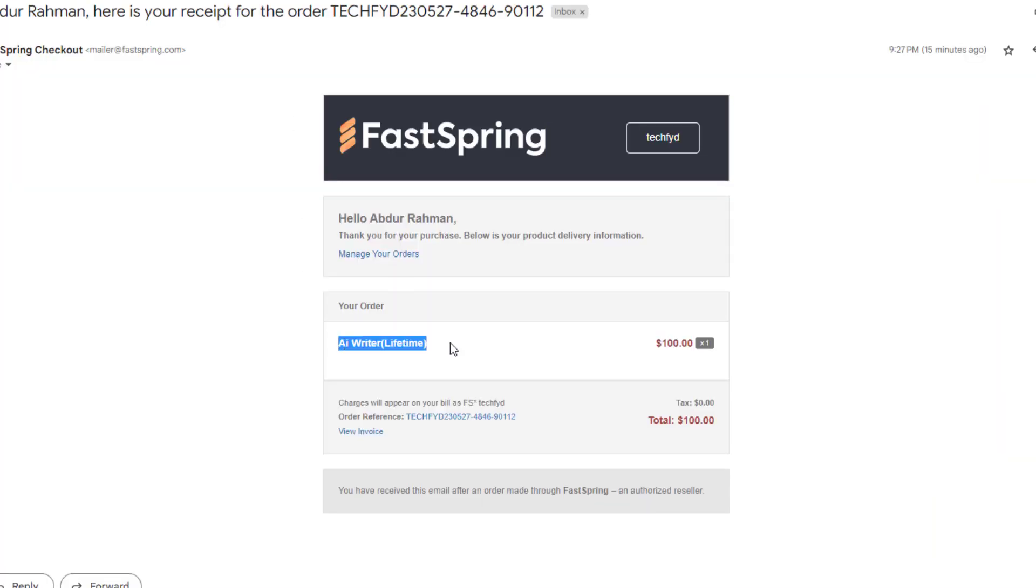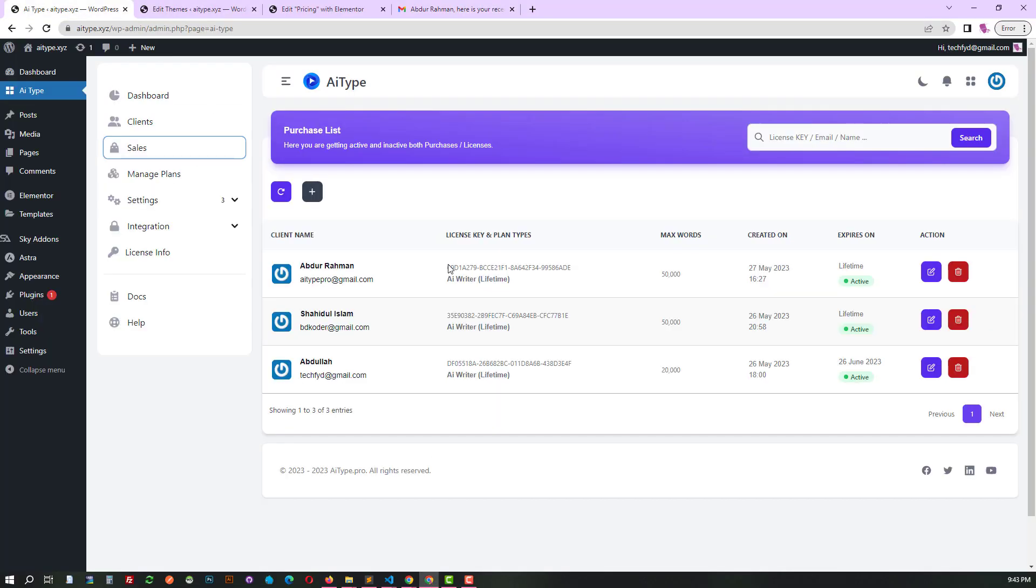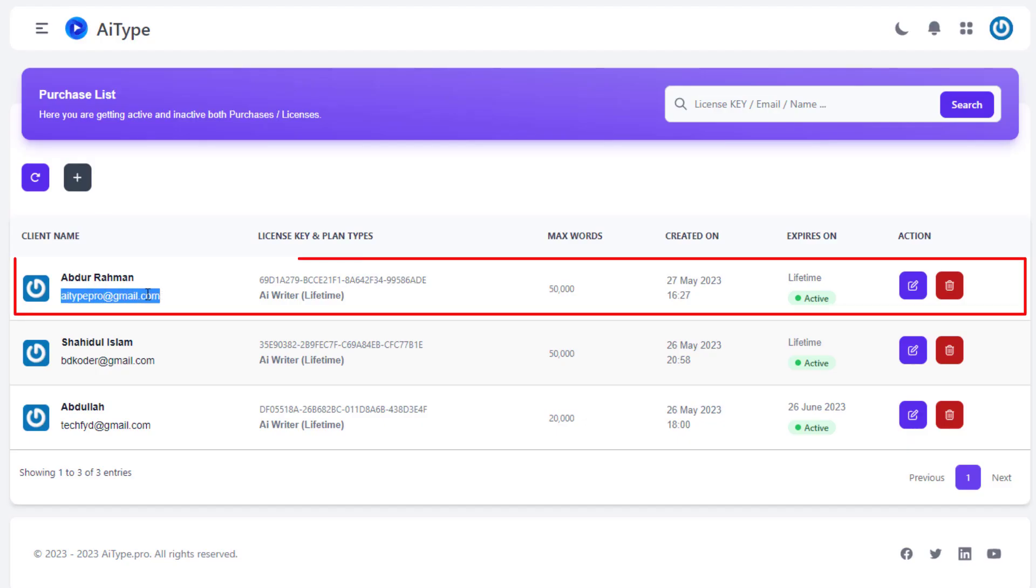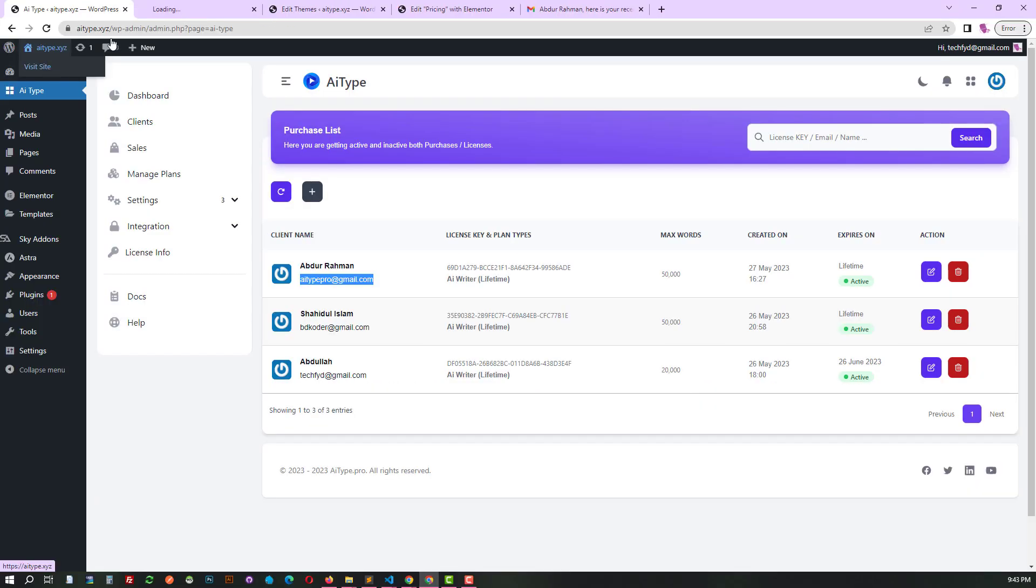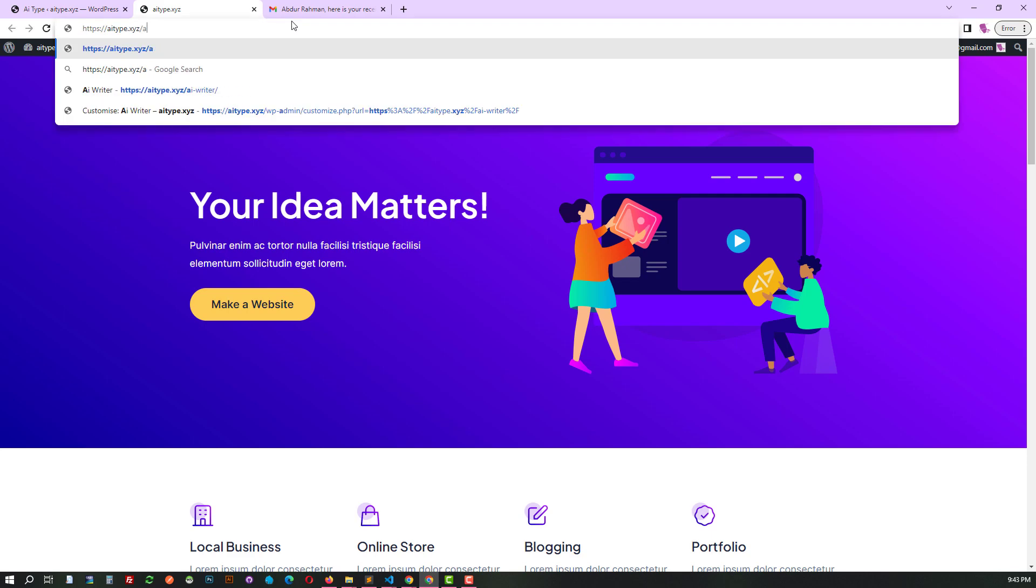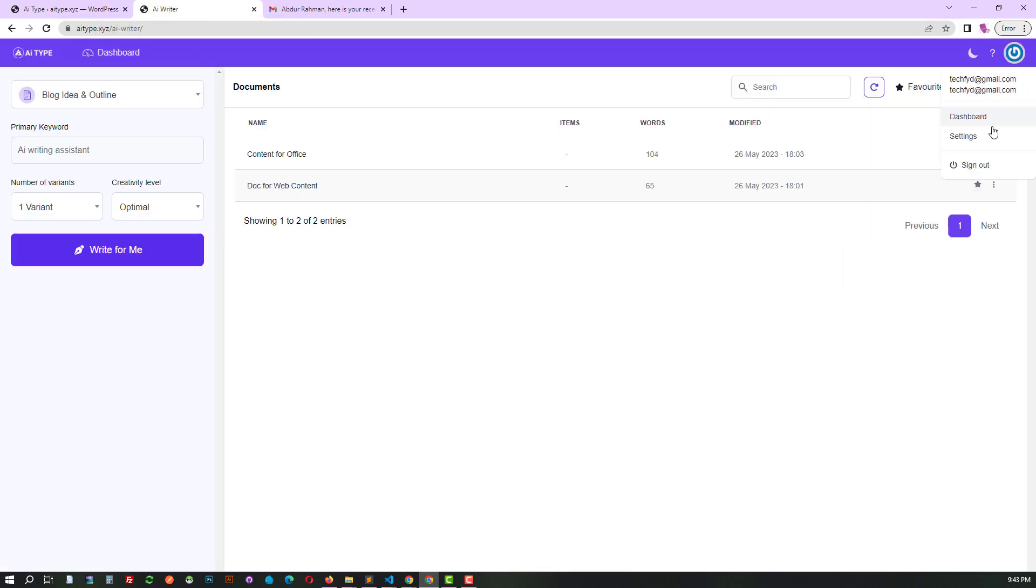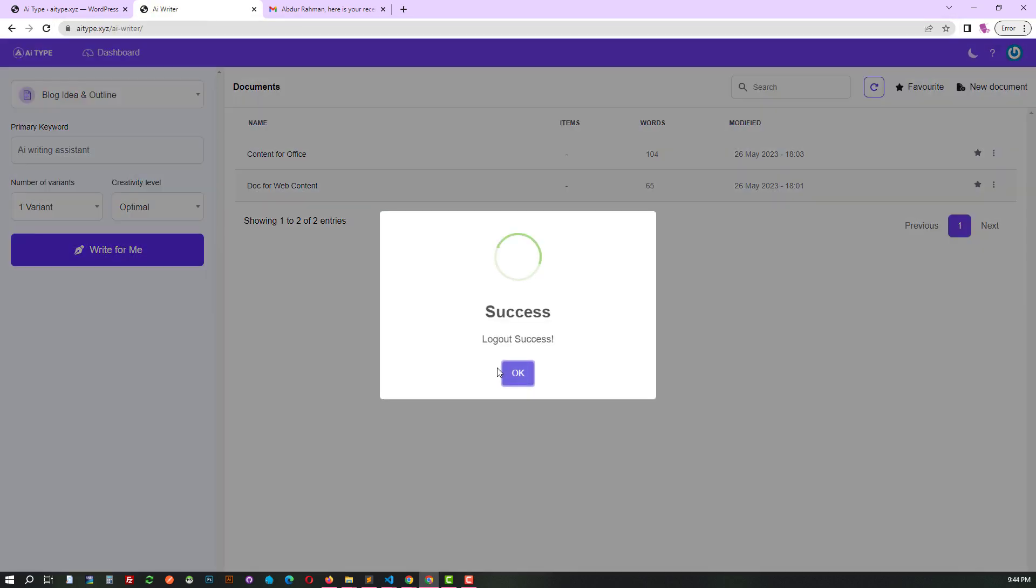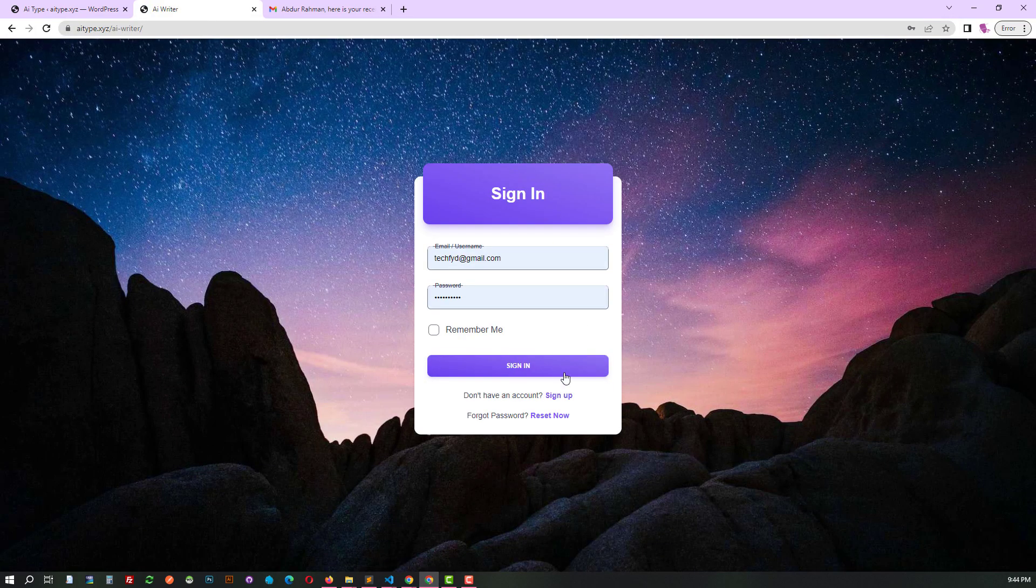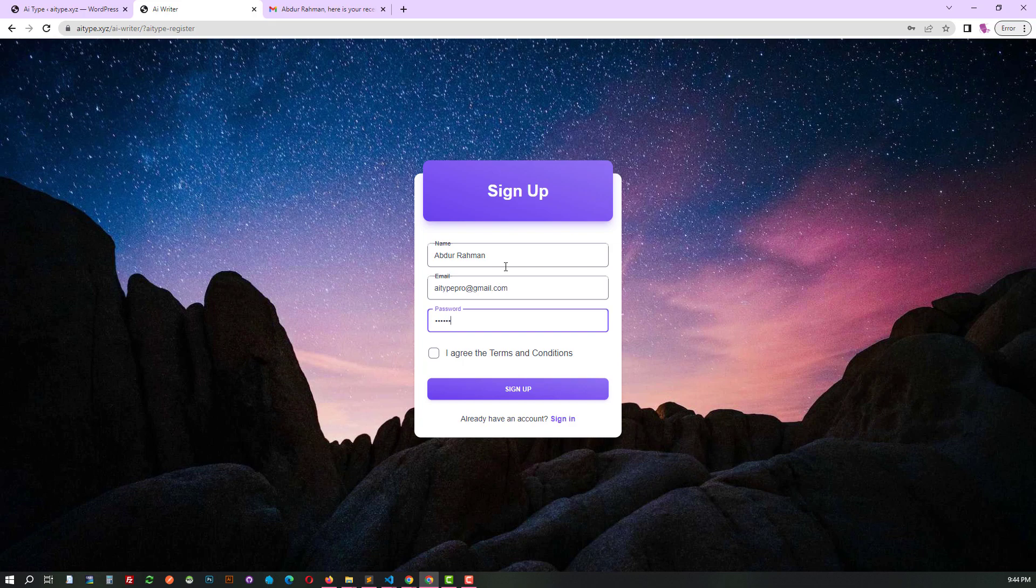The client will receive an email notification regarding the purchase. To get started, the customer will need to create an account with their purchase email and then log into the system.